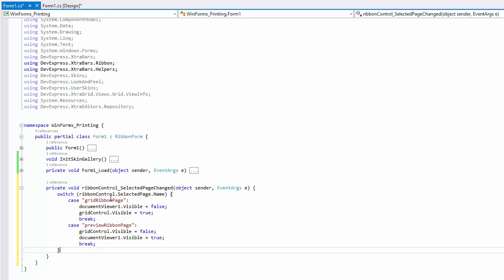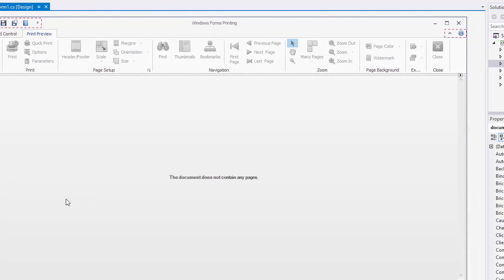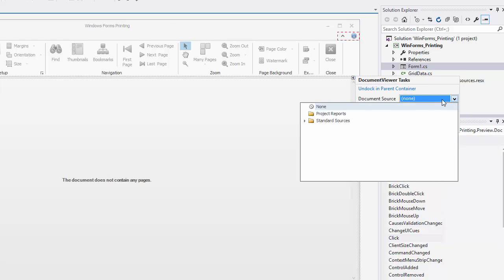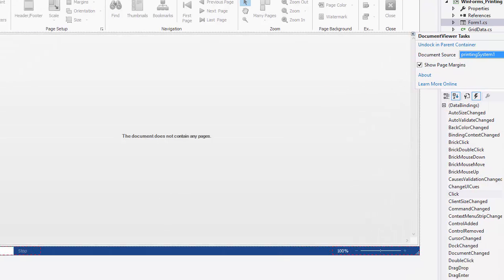Now we have to add a document source to the viewer. Click its Smart Tag again and choose the Document Source property. Next, select the document or option you'll need. I'll select the Printing System component as a document viewer source. A new printing system is added to the application and displayed in the component tray.